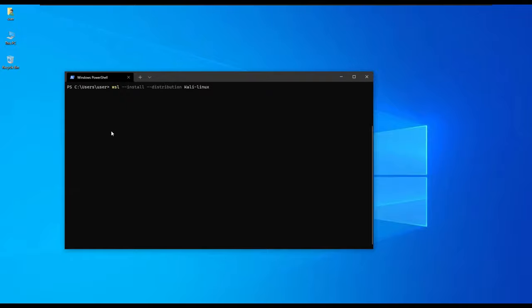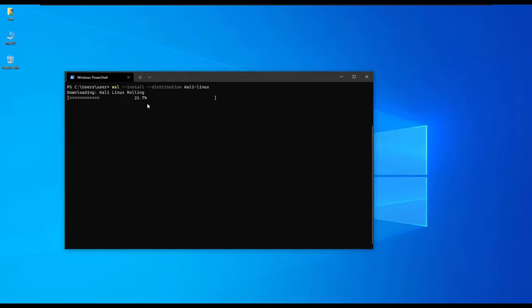You notice that you can be able to install other Kali Linux. The command that I've used automatically tells the terminal to download the Kali Linux distribution, so it starts with downloading the Kali Linux.